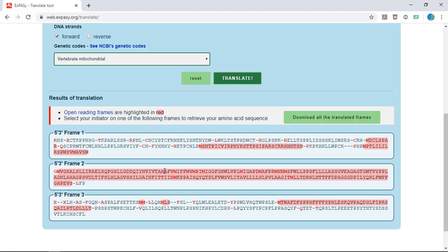If your sequence is poor or contains a lot of ends, you might have more trouble with this. In that case, one thing you can do is compare the translated sequence to the reference human barcode region protein sequence that's provided on Canvas to help you identify which frame is the correct frame.